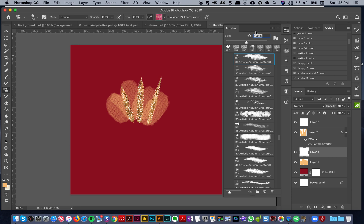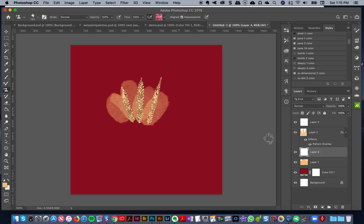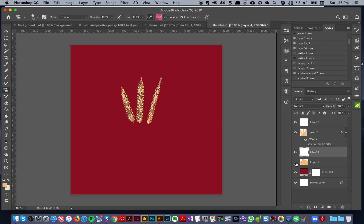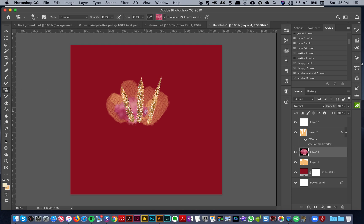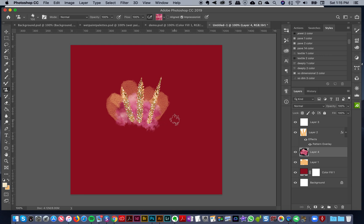I'm going to go over to my pattern stamp brush and I'm going to pick the color palette number two - I think that one is a good one. Let's go to my brushes and I've got artistic autumn brush number 31.